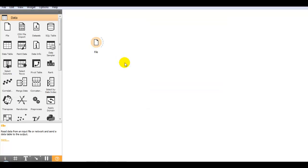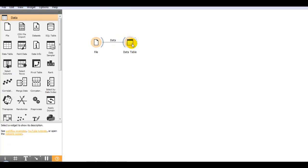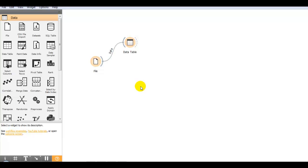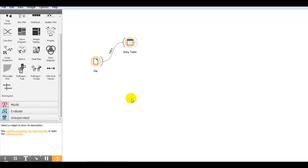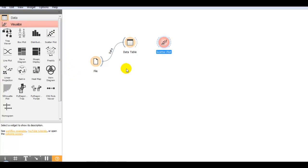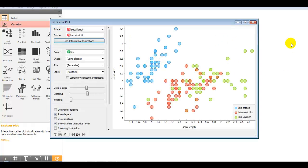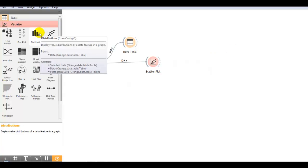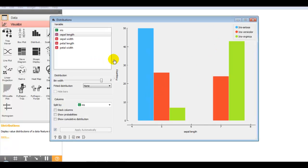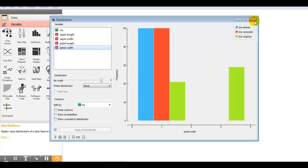We can view our dataset using the data table widget — just click on it and connect these two. Now you can see our dataset in the data table widget. We can also plot our data using a scatter plot — go to the visualize section, click on scatter plot, and connect it to the file. It provides very nice visualizations with different plots. Also you can view the distribution of our data.